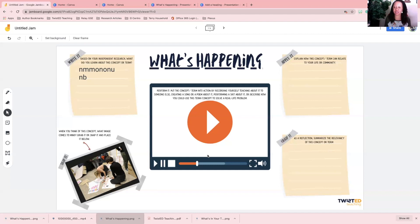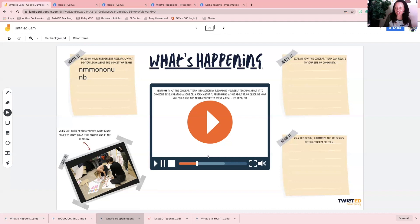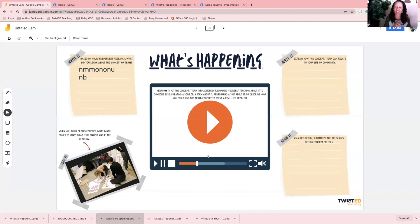I'm actually going to fix this one because I want this to say and push students to summarize the relevancy of this term or concept and how it can be used to solve a current issue that is important or relevant to them. So I am going to change that and fix that so that in my classroom I can ask my students what's happening.